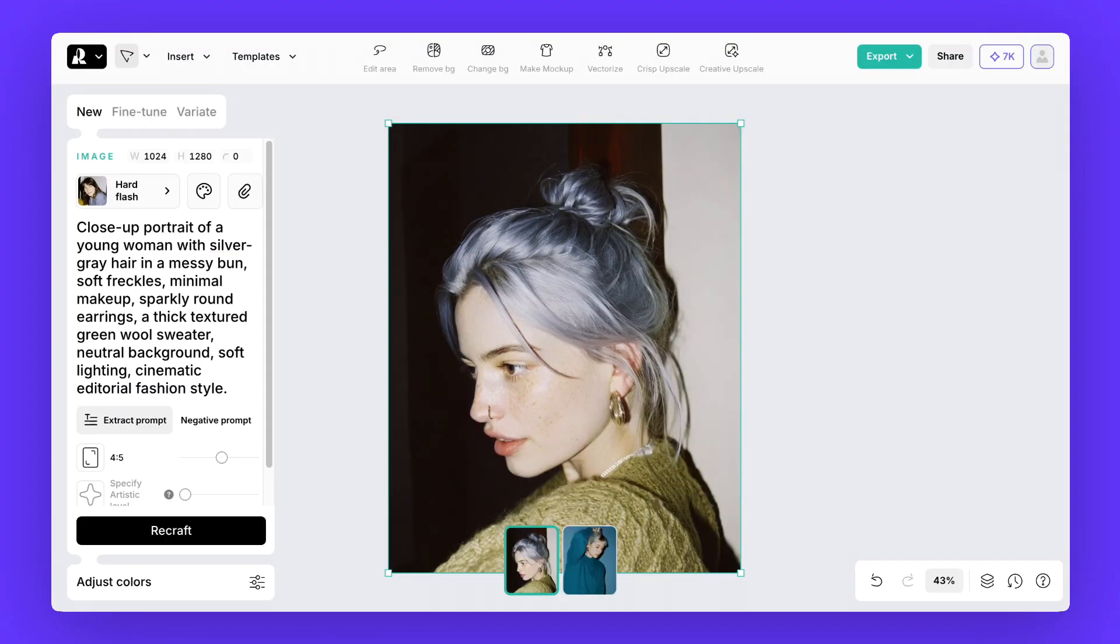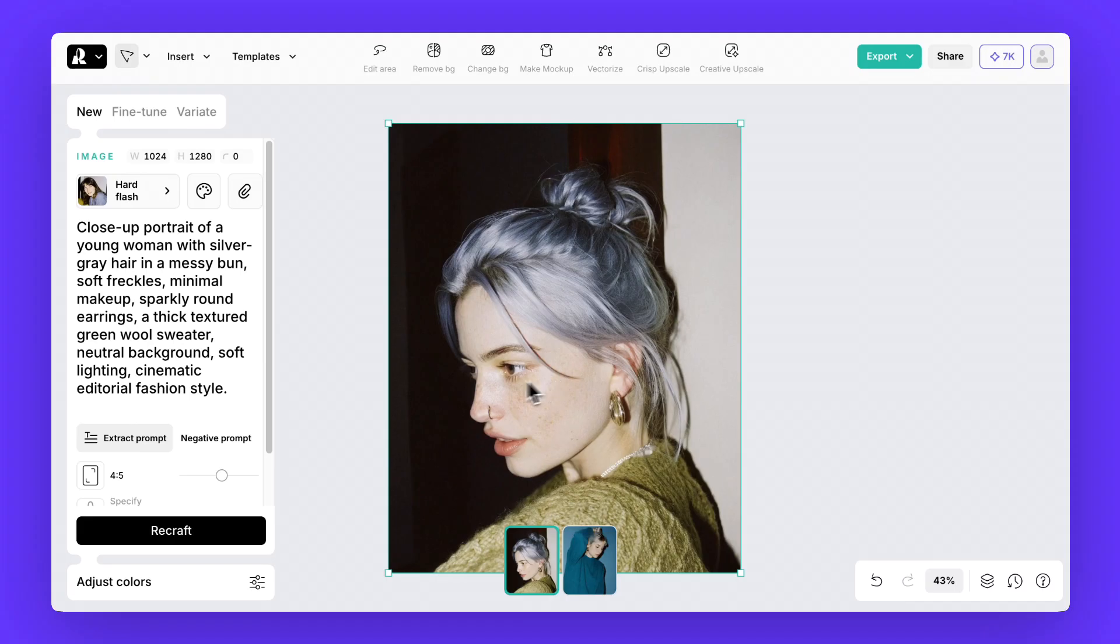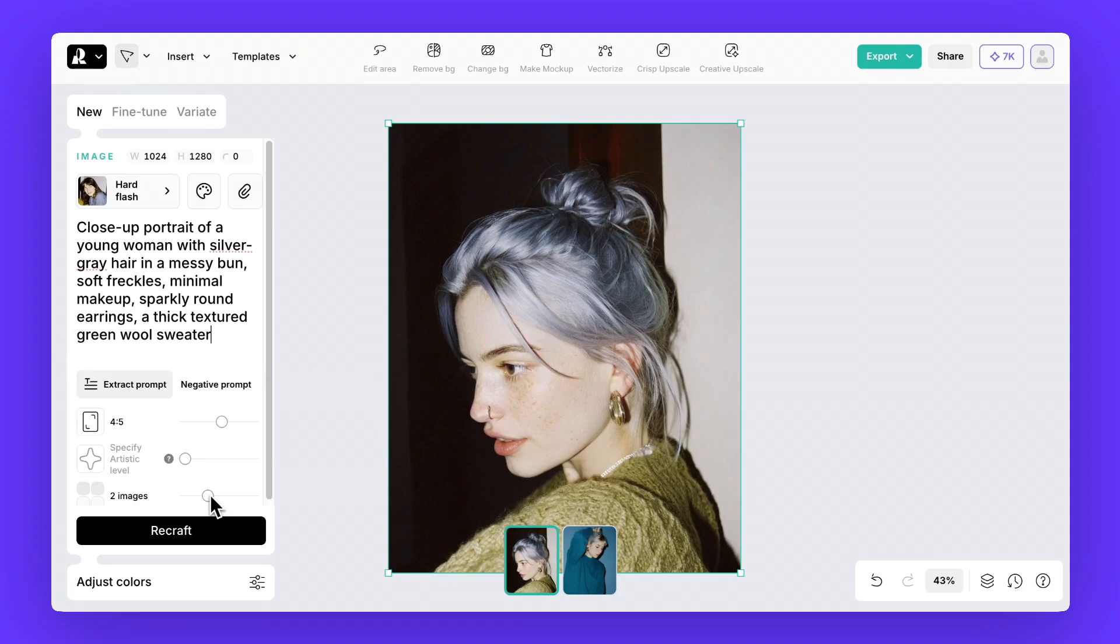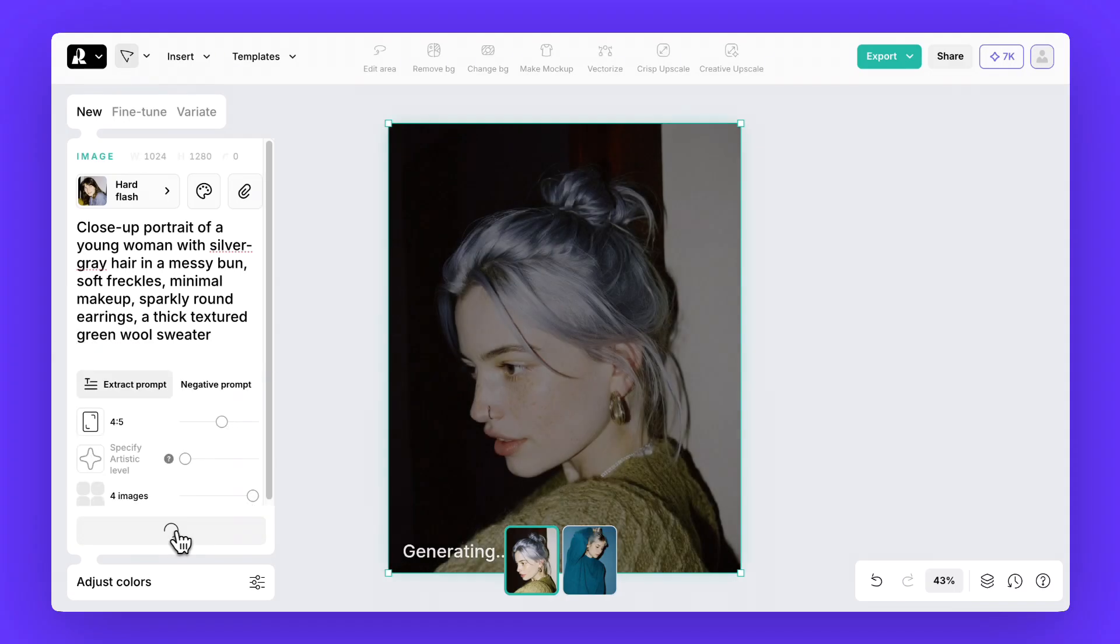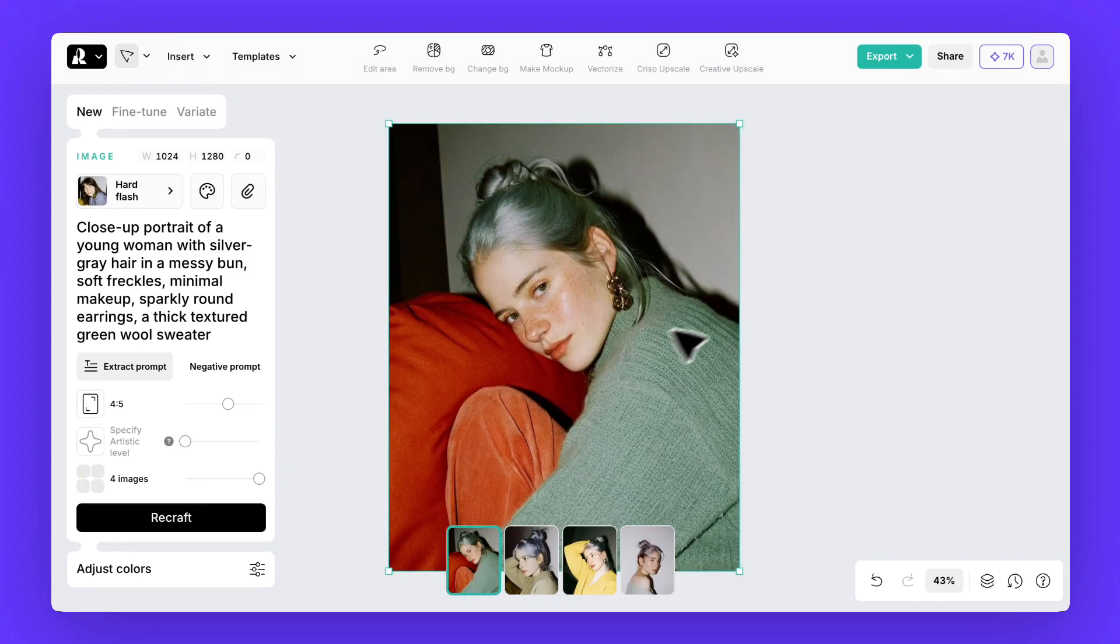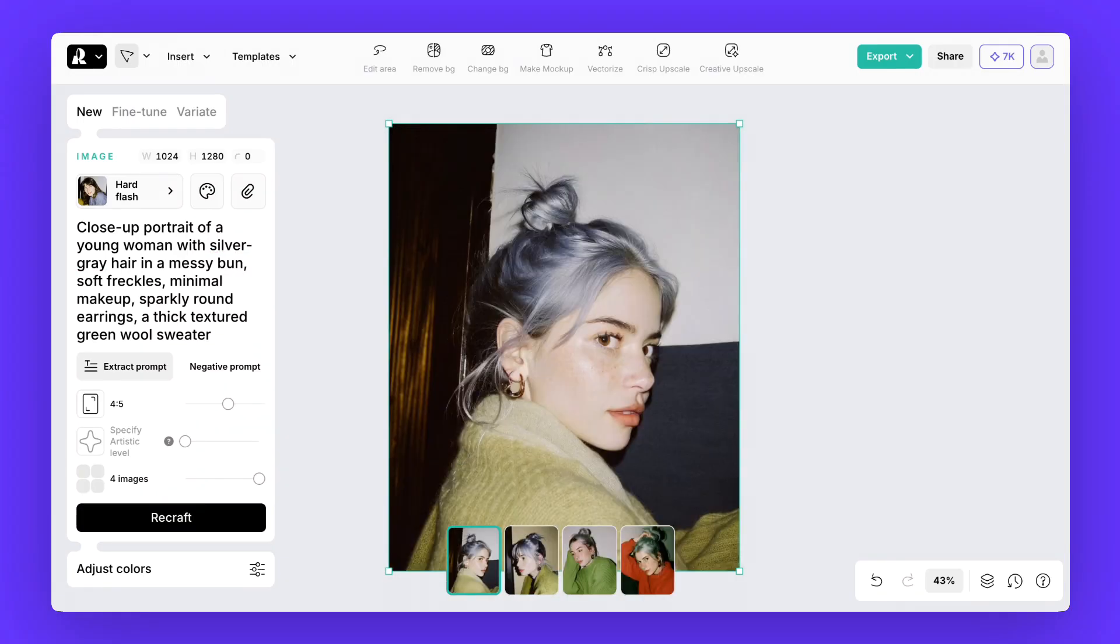Recraft gave us a strong result. Now let's see what happens if we don't type details like the background, the lighting or even the word editorial. The output still looks great because much of that atmosphere is already built into the chosen style.